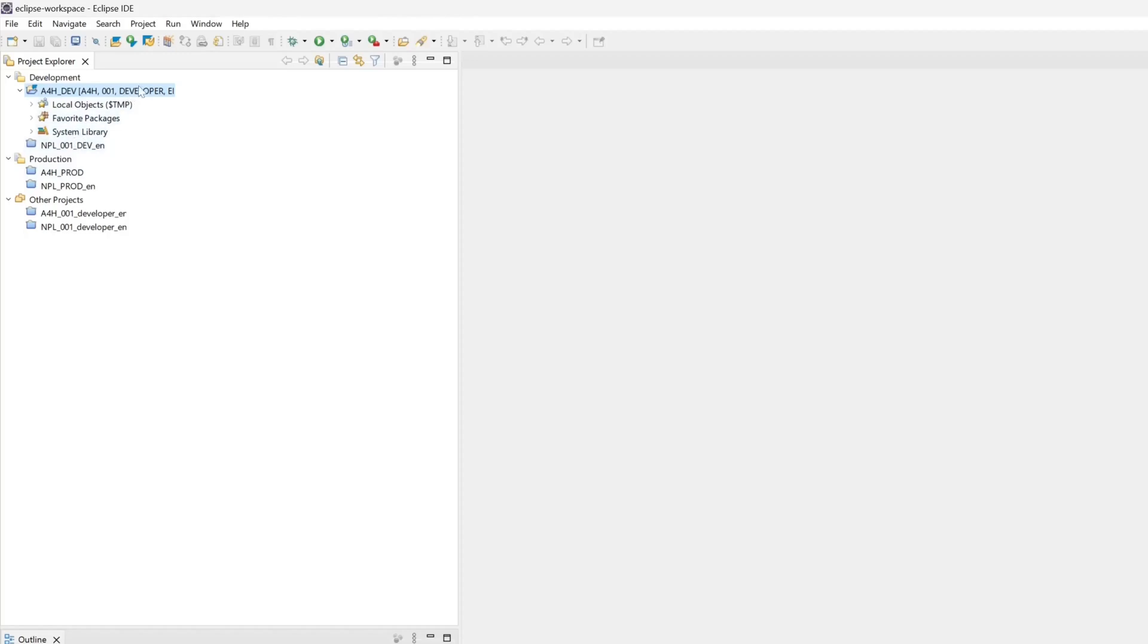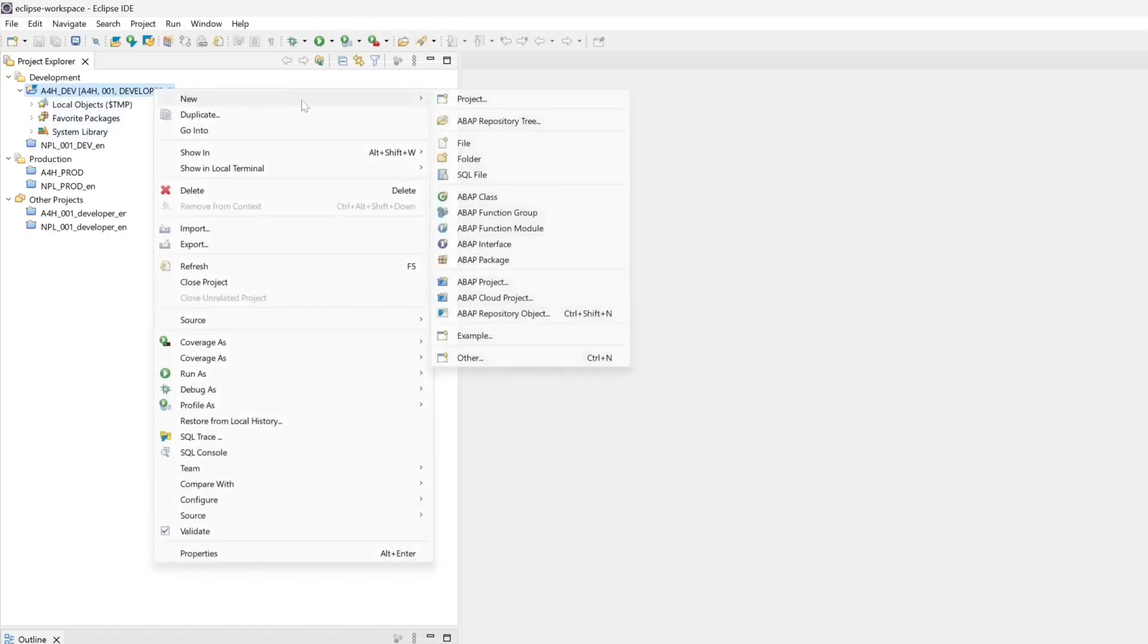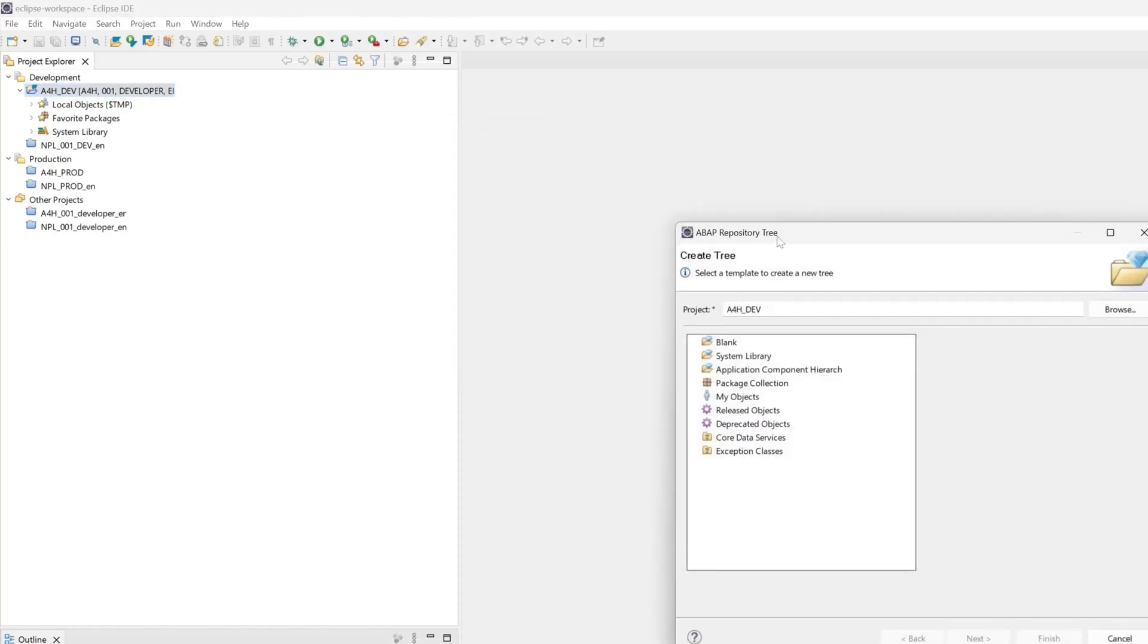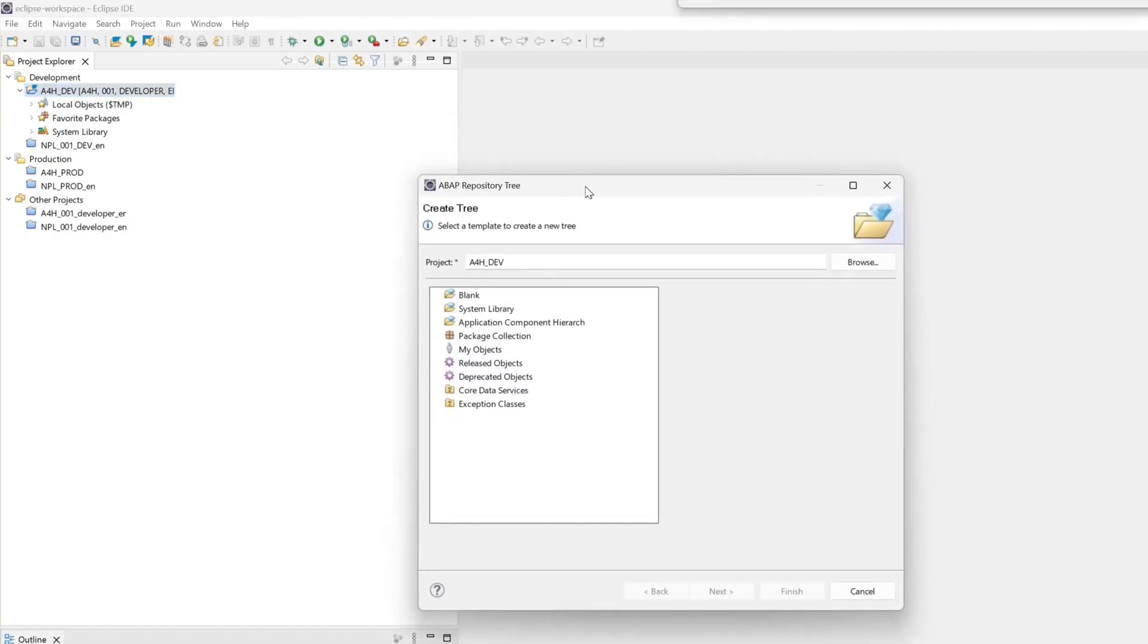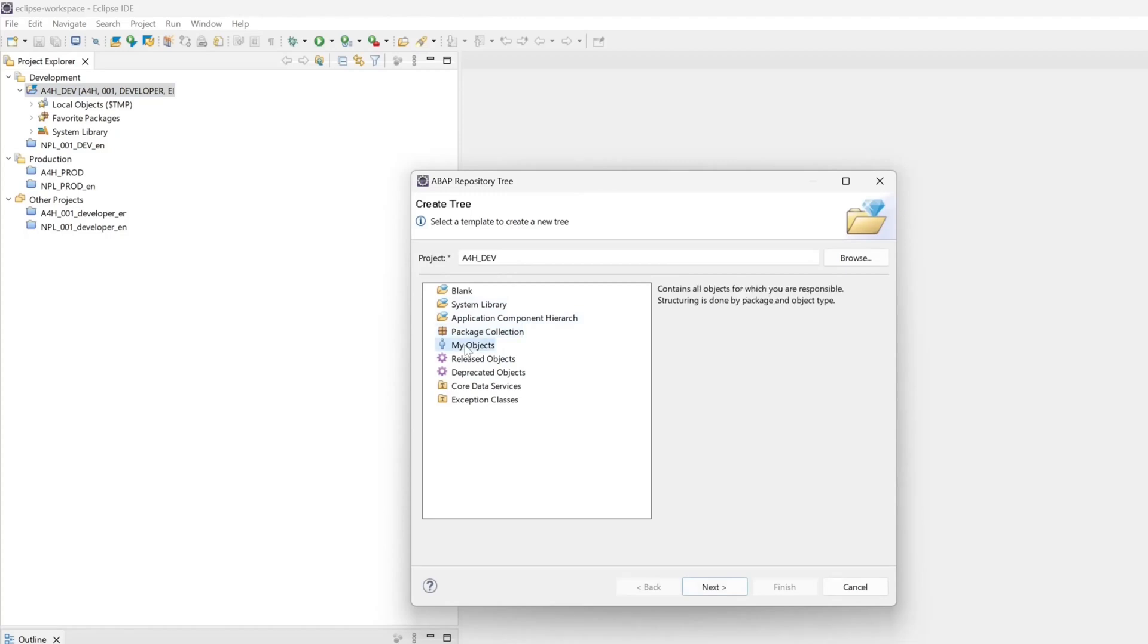So I click here with the right mouse click on the system, or on the project. Then on new, and then on ABAP repository tree. And here we see some options: package collection for example, or my objects. First I pick here my objects.